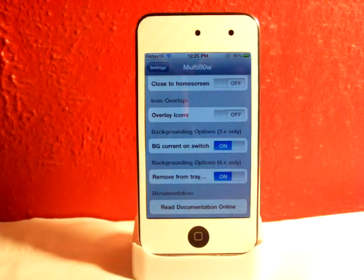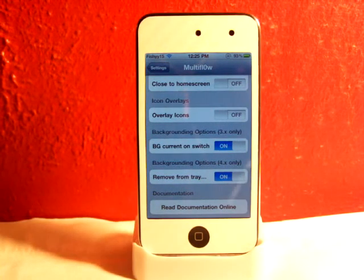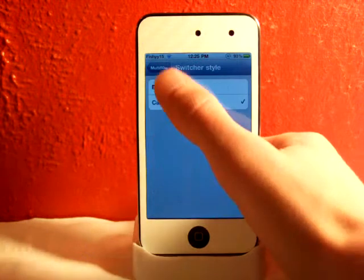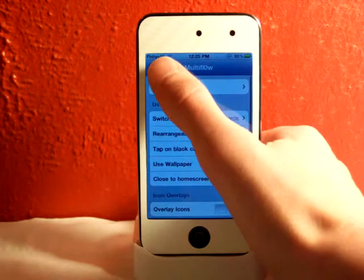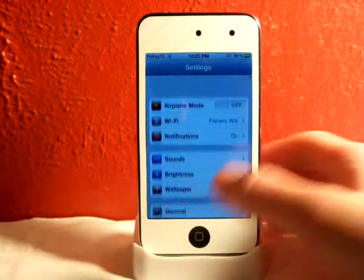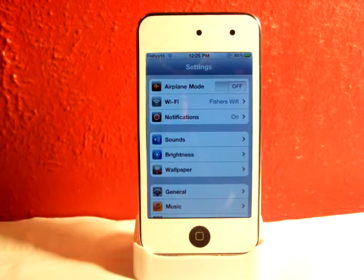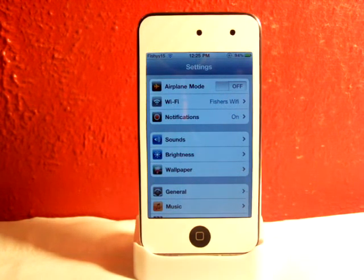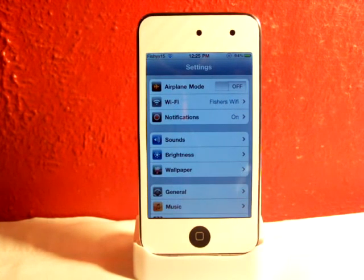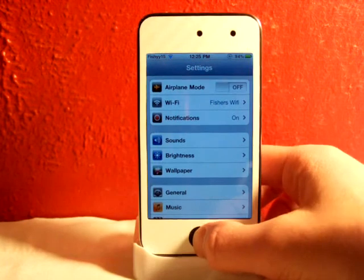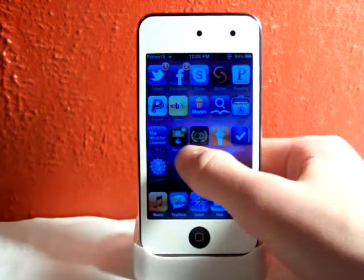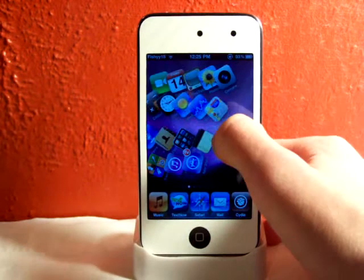I recommend you all check this out. This new update with the cool Switcher Style is pretty sweet. It's $4.99 in Cydia — just thought I'd share this really cool update with you. This is the same creator who made Beryl, which lets you have different transition animations on your springboard — everybody knows what Beryl is.